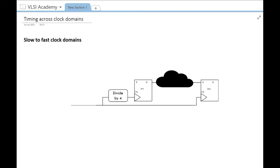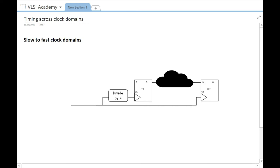Timing across clock domains could be slow to fast or fast to slow. Here we have taken the example where it is slow to fast first, then we will later see fast to slow also. In the slow to fast clock domain, the launch flop is slower and the capture flip-flop is faster. The launch flip-flop has a divide-by-four logic in the clock path, meaning that clock is actually four times slower compared to the capture clock path.